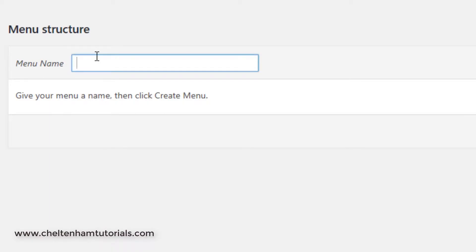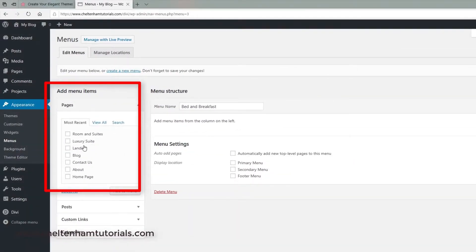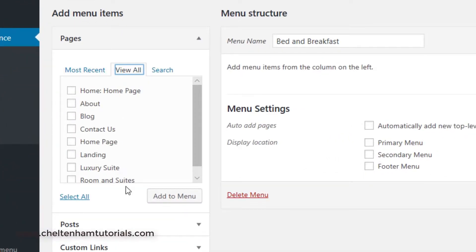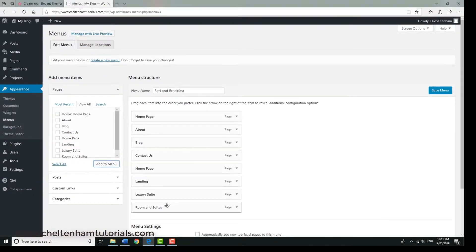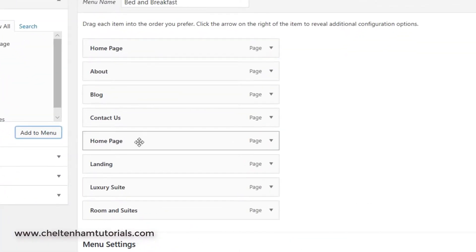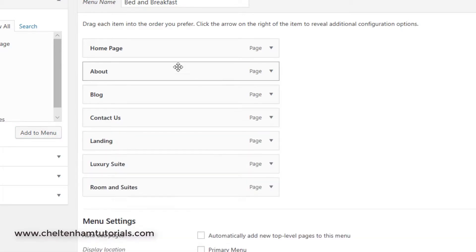At the moment it hasn't got a proper menu in place. Where it says Menu Name, give it a name — since this is about a bed and breakfast, I'll call it 'Bed and Breakfast' and click Create Menu. Click View All so all your pages are displayed, then Select All and add them to the menu. Annoyingly it puts the home page in twice, so remove the second home page entry.